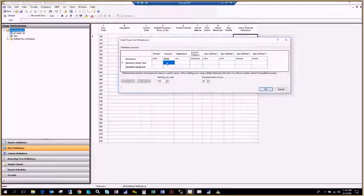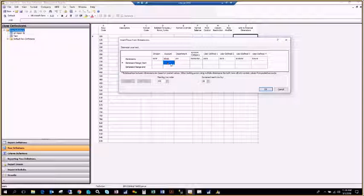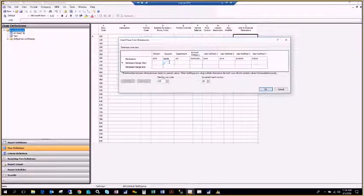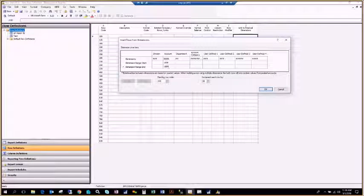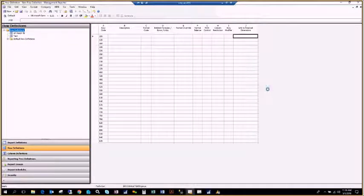I'm going to insert all of my accounts. If I wanted to do a range, I could type in a range here — for example, if you're creating an income statement or balance sheet and want all assets, you could go $1,000 to $1,999 and click OK. But in this case, I'm going to insert all accounts without any restriction, so I'll just click OK.